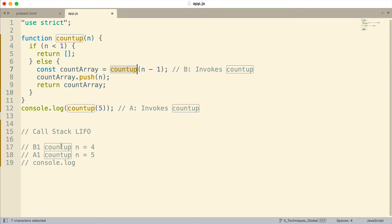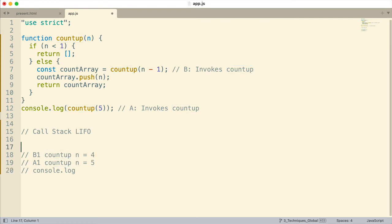Four is not less than one, so we come down again, declare countArray for this invocation, and invoke countUp again. These are all different function invocations — remember it's the same code but invoked multiple times. So it declares the countArray variable and invokes it again. This invocation is not finished because another function has been invoked. So on the call stack we add B2: countUp invoked with n equal to three.